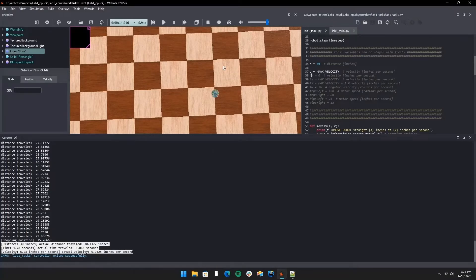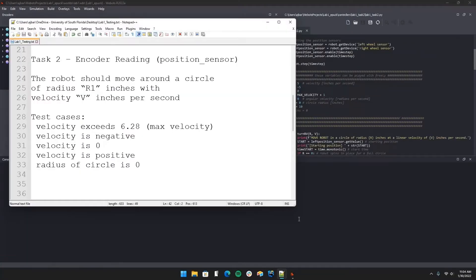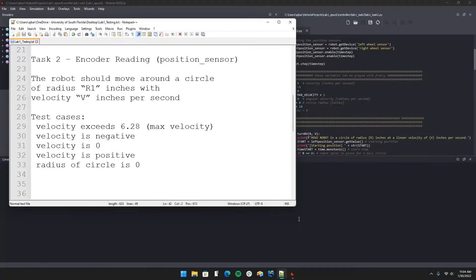For lab one task two, we are asked to learn to read the encoder on our robot. My simulator uses a position sensor. In this lab we are going to rotate our robot around in a circle of a radius r1 inches with the velocity of v inches, and we've got five test cases.